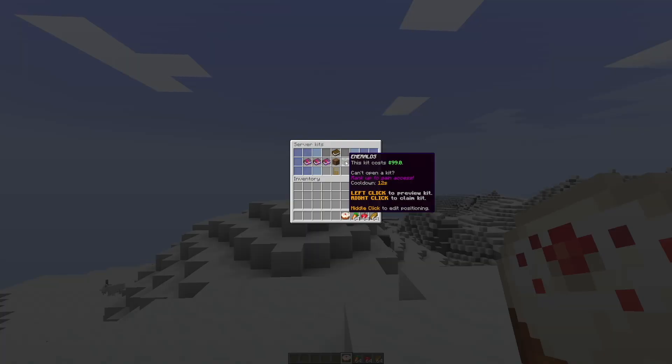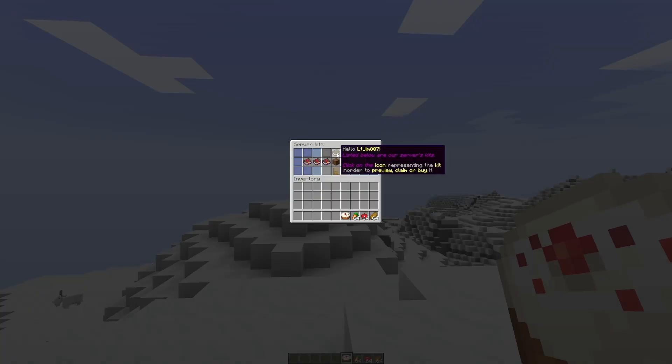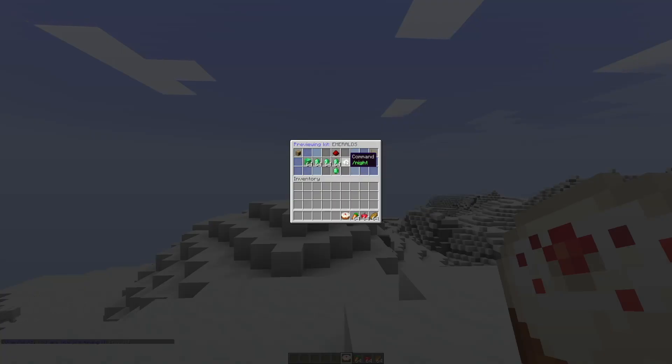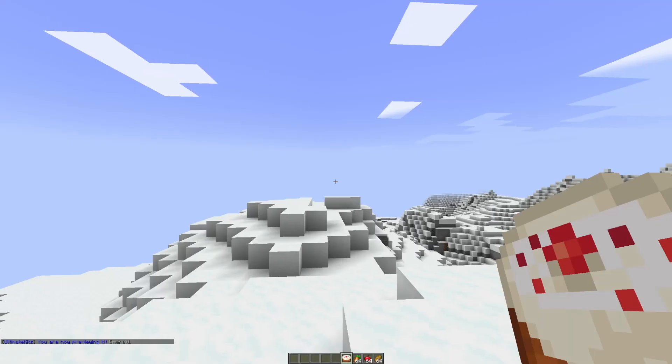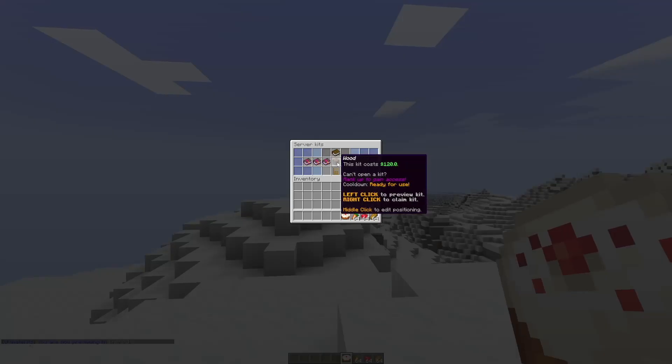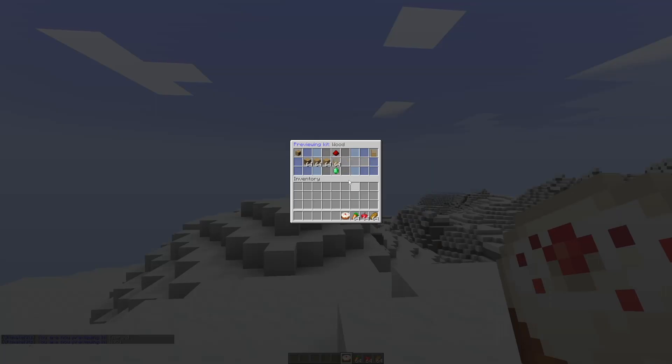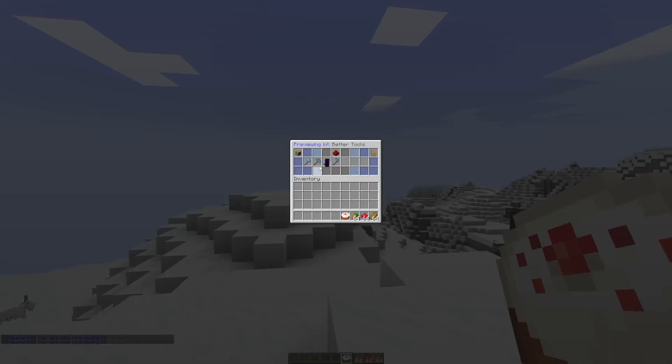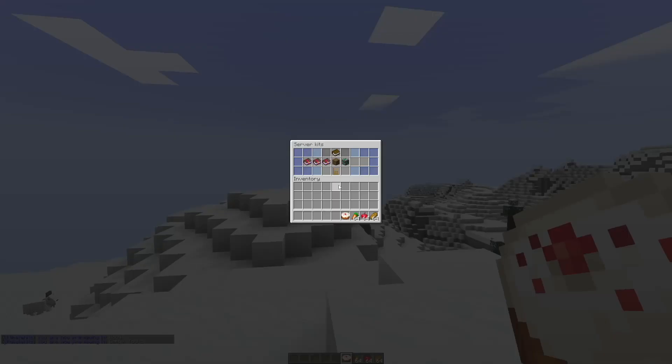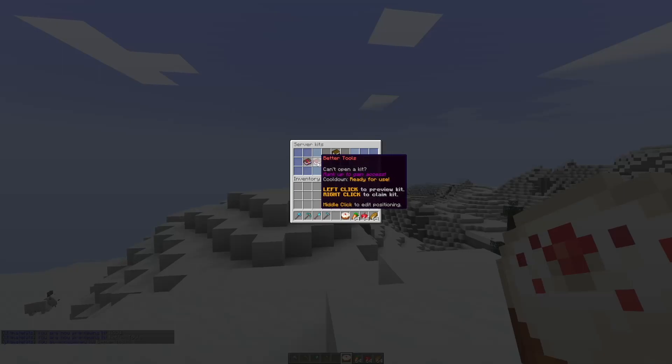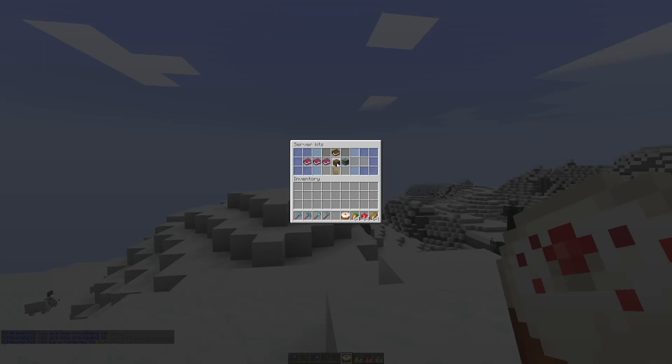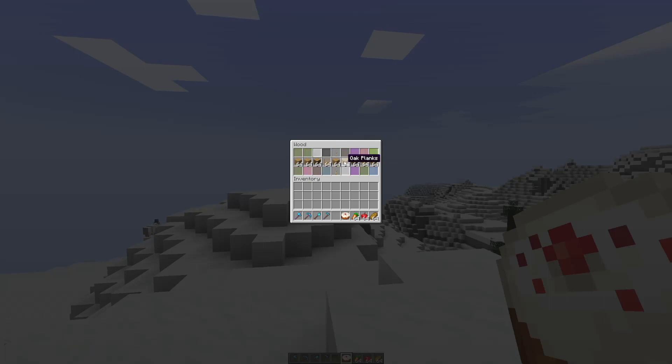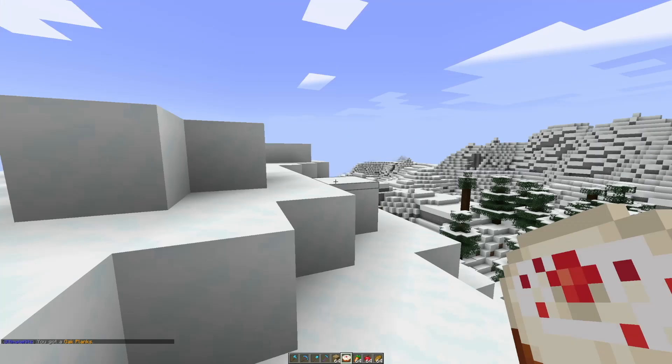Both of these cost an amount of money and you can see this one has a countdown of 12 seconds. We can click one with a left click to preview, and this one comes with emeralds and a command. If we go back and go into wood, this one contains these items. Now this wood one is not going to give you all the items, it's actually a roulette animation, so it's going to cycle through all of these and pick one at random, and we got some oak planks out of that.